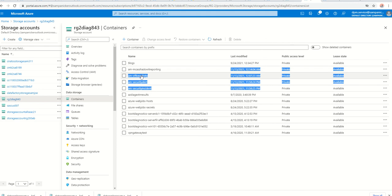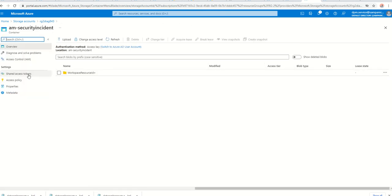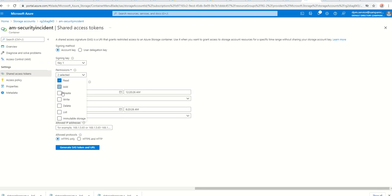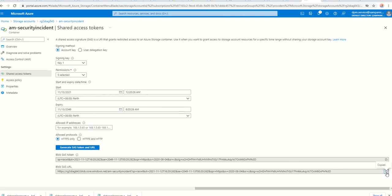Those alerts are now in my storage account, and I want to use Azure Data Explorer to read the data. Let's take something like a security incident. To read this, you first need to have a key — you need to modify the permissions so it can write data as well if required. Select 'List', change the date to 49, and just generate a SAS URL. You'll need this URL for the command I'm about to show you.